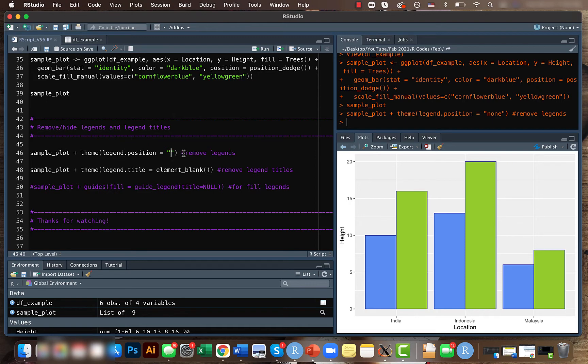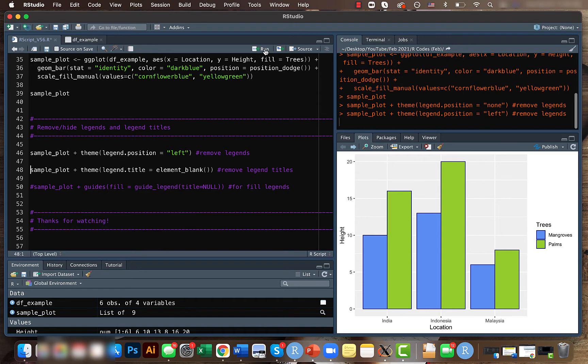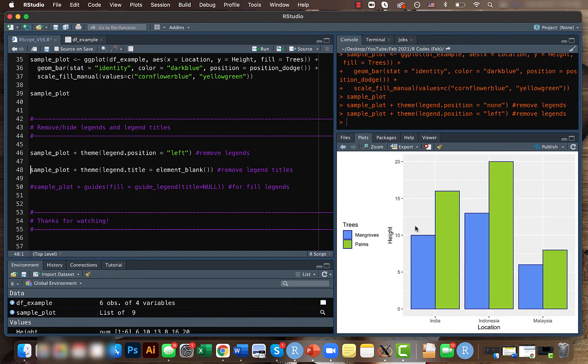Previously we saw that the legend was on the right side. So let's say you want to have it on the left side. You can have it written left here, and if you run this code you can see that the legend is moved to the left.